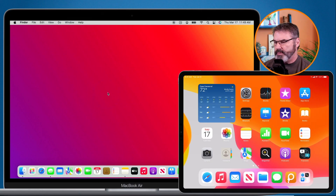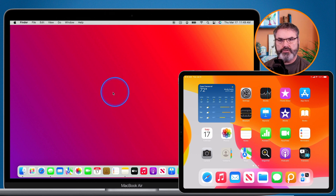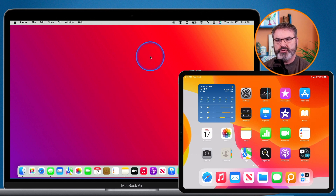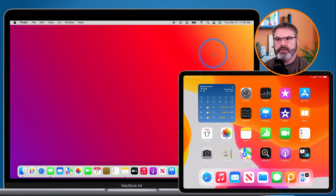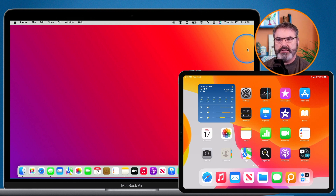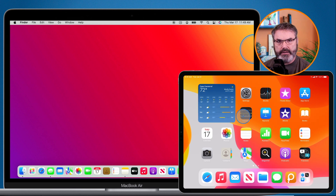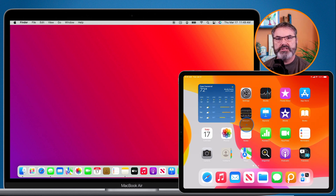I have my cursor here on my Mac — you can see the blue circle around it. Watch what happens when I move this over to the right edge. This is what Universal Control is: when I move it to the right edge and keep going, it pushes through to my iPad. We can see it's on my iPad, and I am using the same trackpad on my MacBook Air.